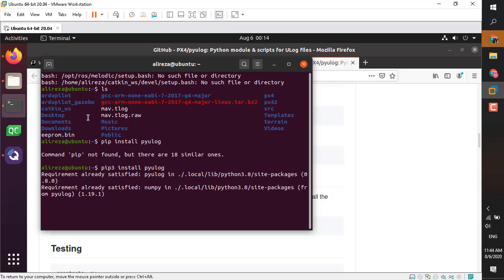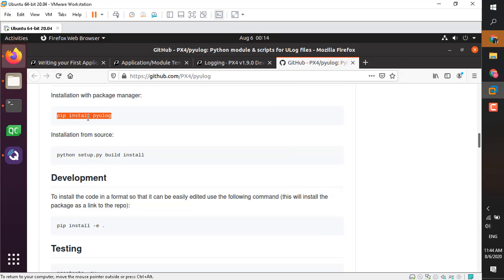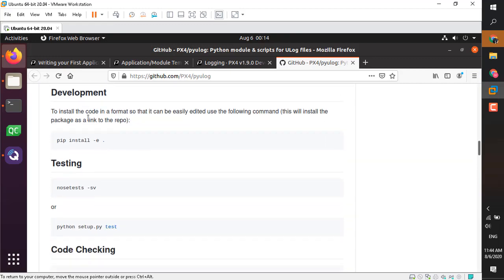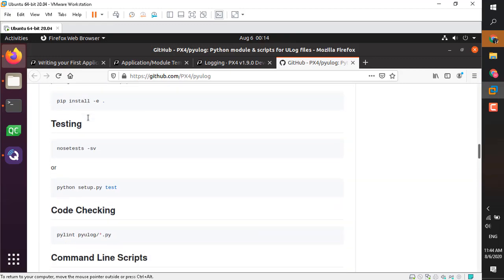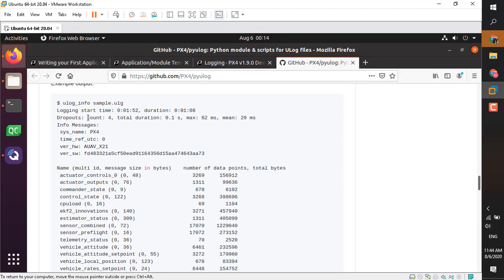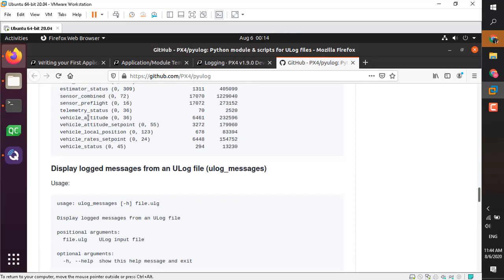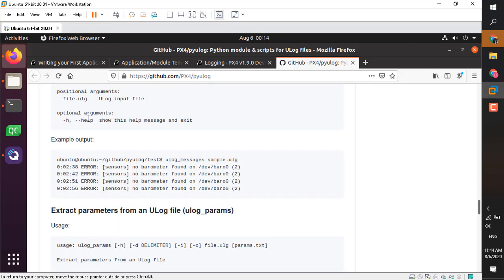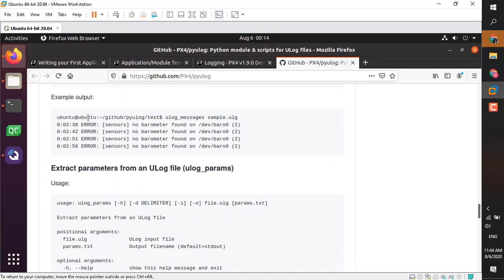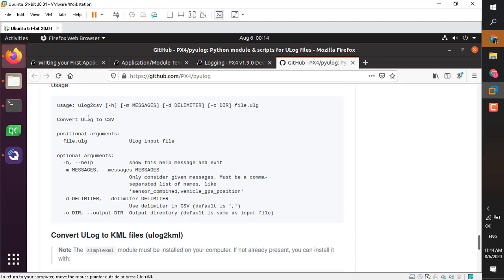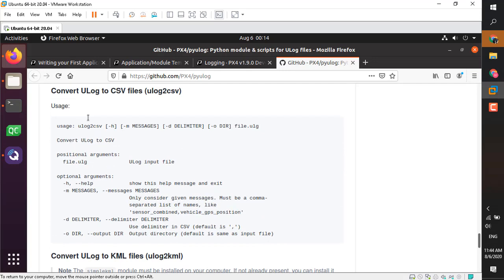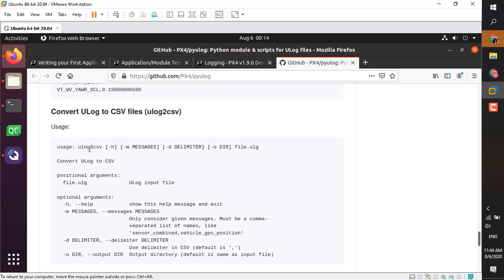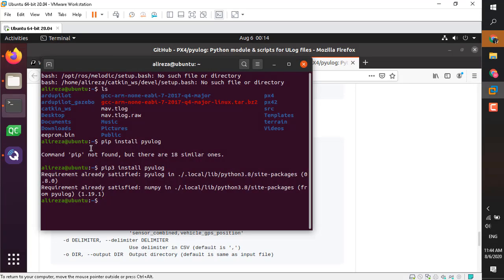Very straightforward installation. Right now you can go ahead and see the different commands available with PyULog. Here I'm going to use only the PyULog conversion to CSV. Very simple command.